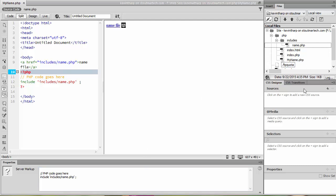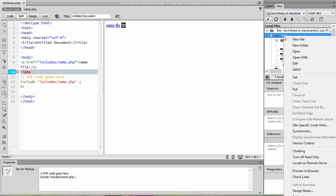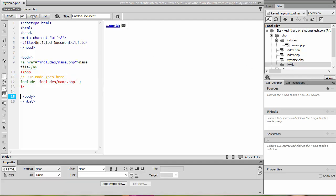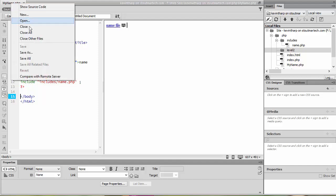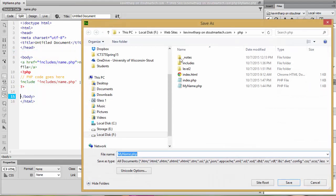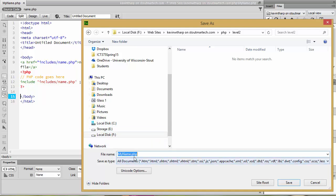To demonstrate this what I'm going to do is I'm going to create a subfolder within the PHP and I'm going to just call that level two. And what I'm going to do is I'm going to save this my name.php into that location and we'll see what has happened. So I'm going to do a save as and I go into the level two and I'm going to keep it, we'll call it my name too just so that we can see the difference in the files.